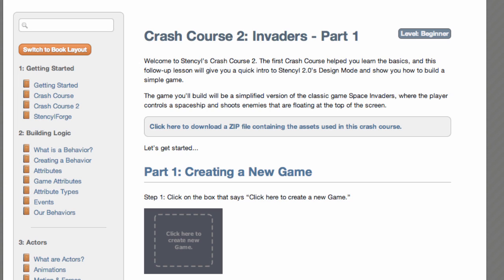First of all you're going to need some materials to actually do this tutorial. It says here: download a zip file containing the assets used in this Crash Course, so let's click that and make sure we've downloaded that zipped assets file.